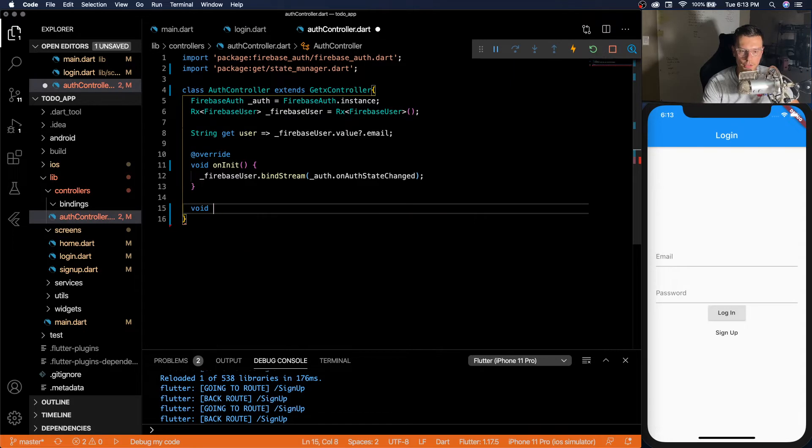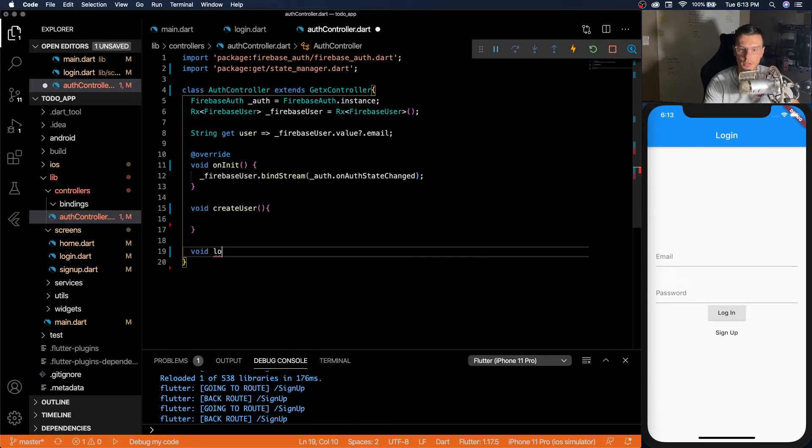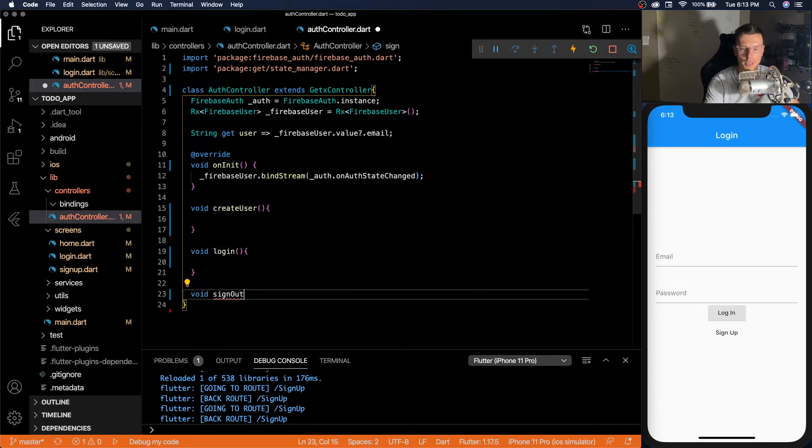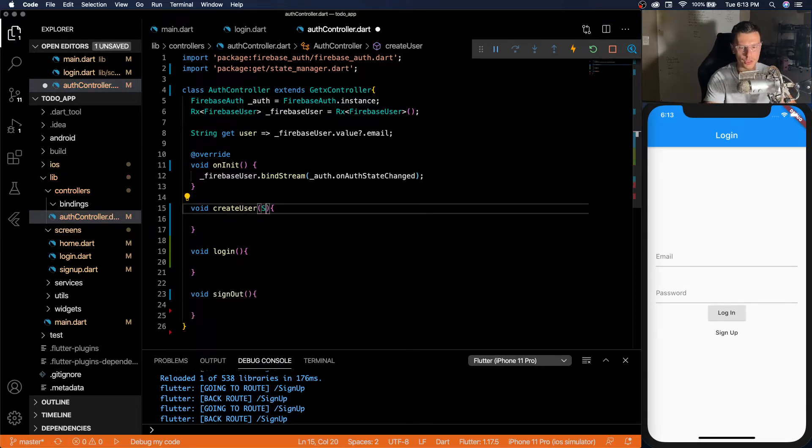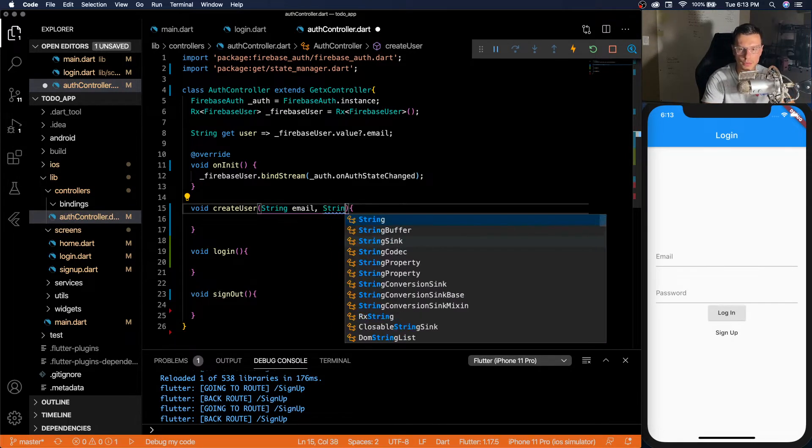All right, then we're going to have three functions here. We're going to have create user, login, sign out. For create user, we're going to need an email string and a password string.